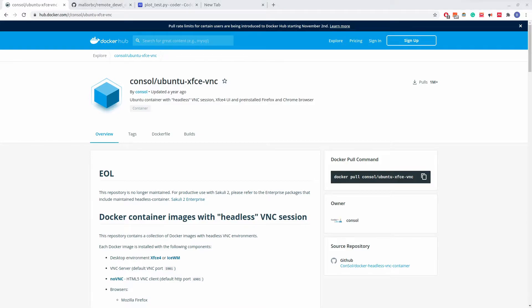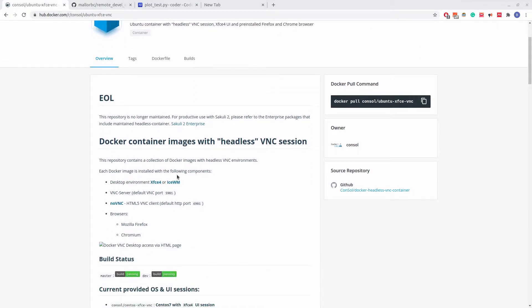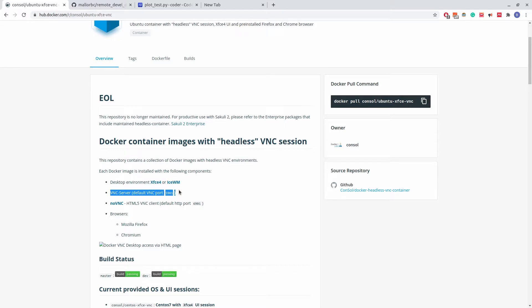There is a lot to this Docker container. The short of it is that it is a Ubuntu 16.04 or CentOS Linux environment that is a full desktop environment that one can access through several VNC options. Those VNC options include a normal VNC connection, which can be accessed through almost any VNC client, as well as a no VNC option, allowing one to access the desktop environment through a web browser.